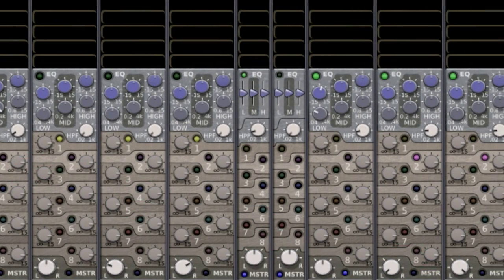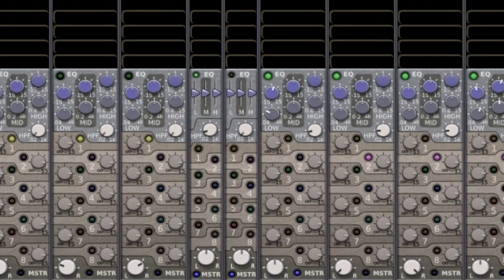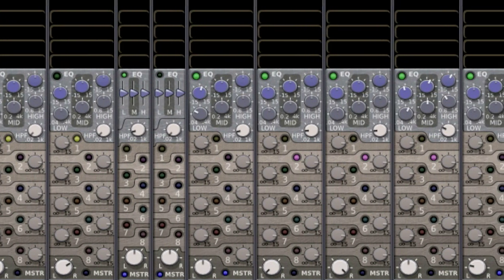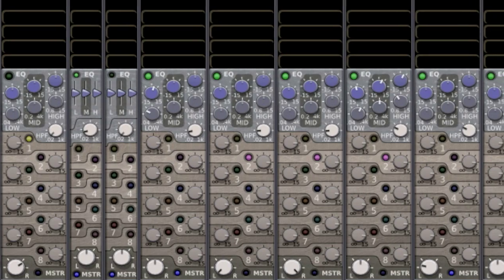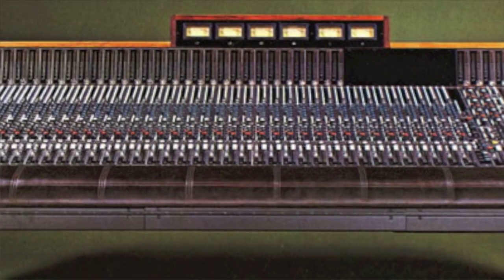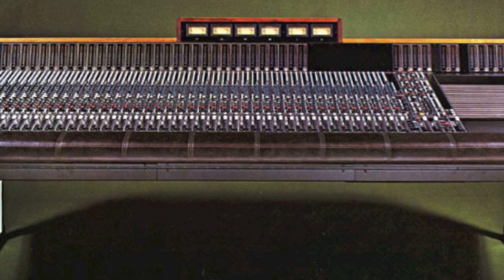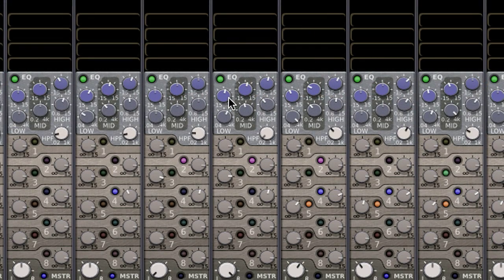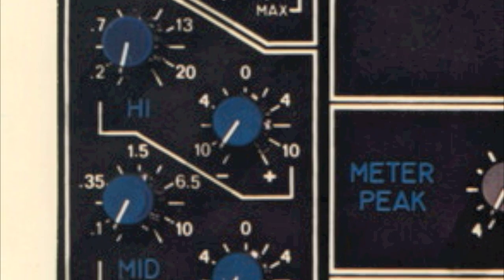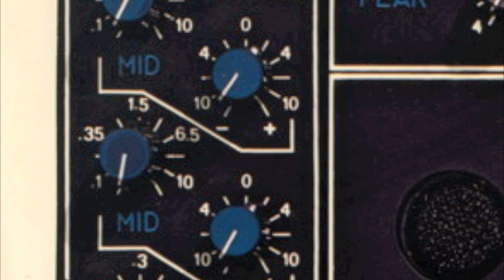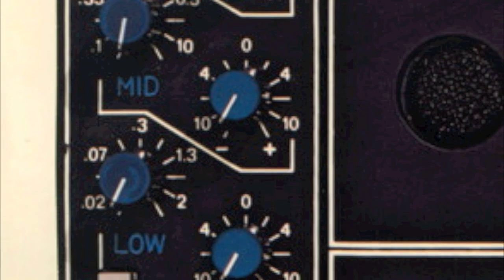Every input channel in Mixbus provides a three-band, semi-parametric equalizer with sweepable frequencies for the purposes of carving your tracks into your mix. These EQs are based on our 32 and MR series consoles. The upper row of knobs allows you to boost and cut by 15dB. Harrison consoles were known for their very wide boost and cut range, and this feature has been carried into the digital version of our consoles.